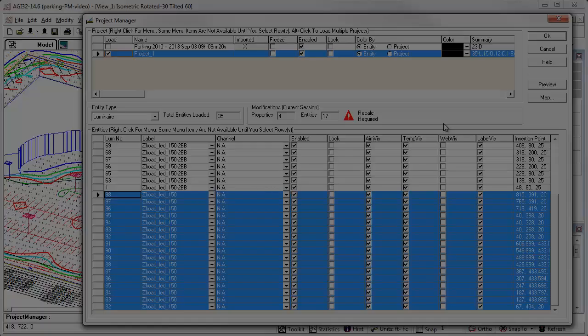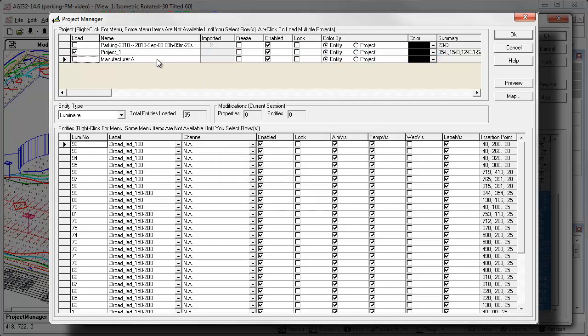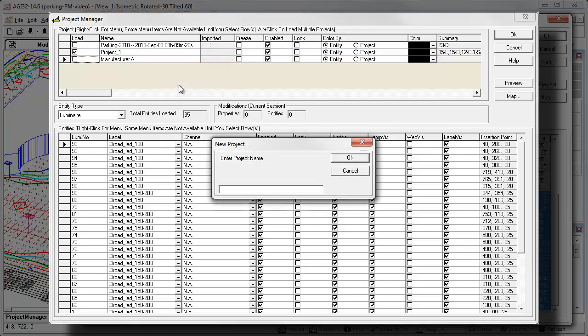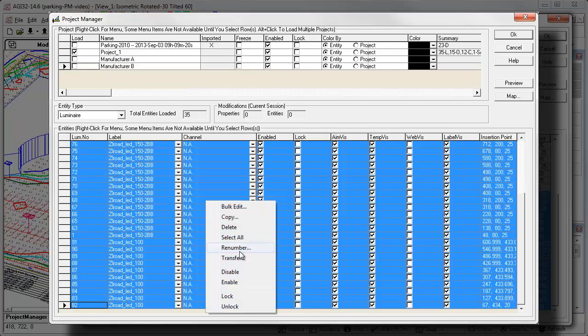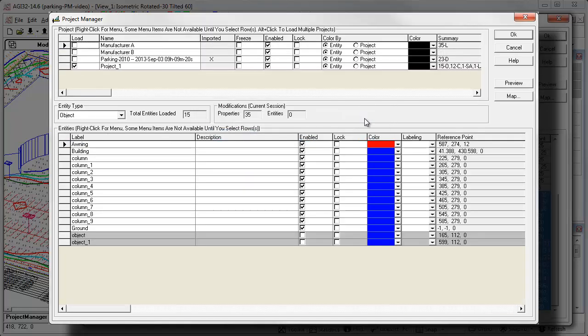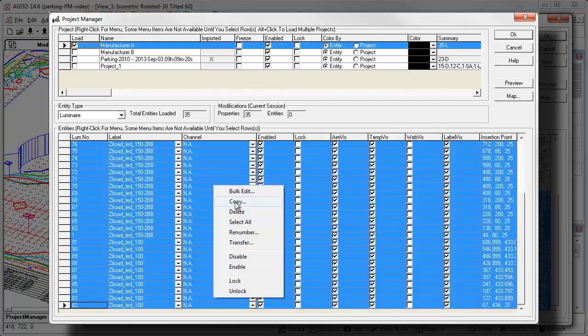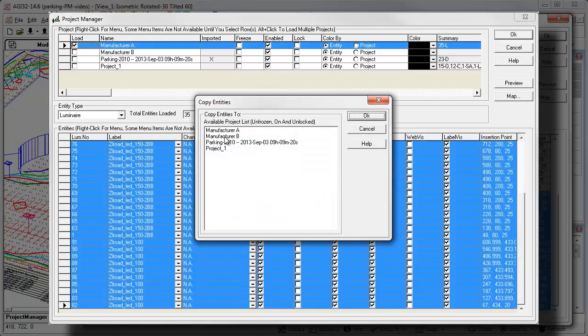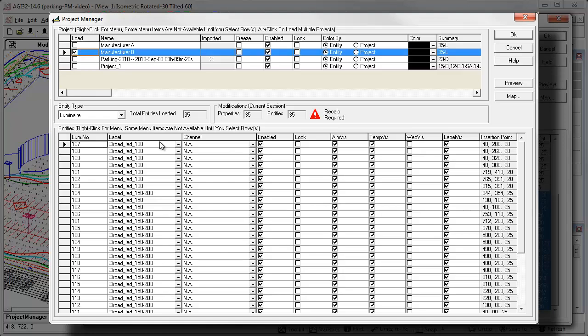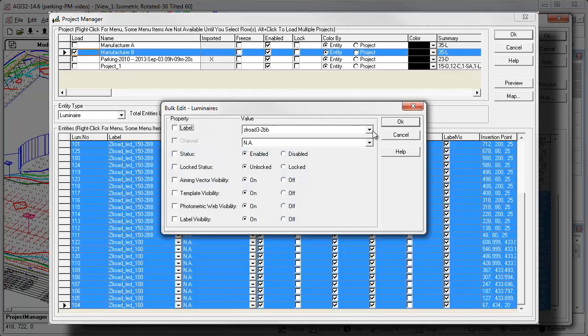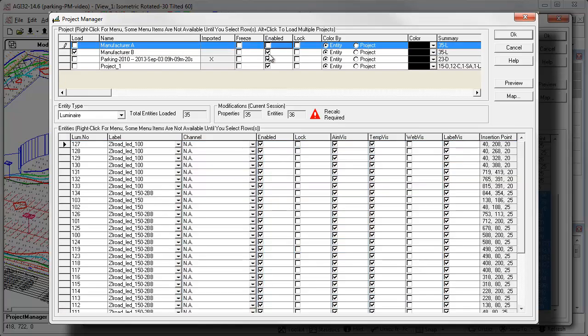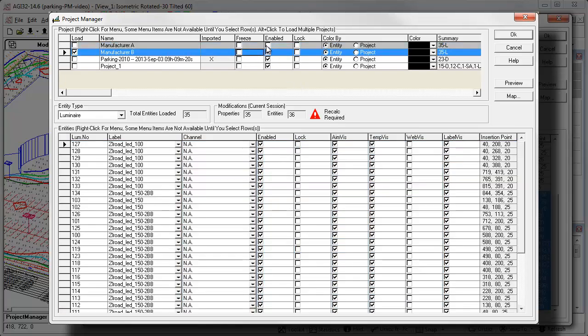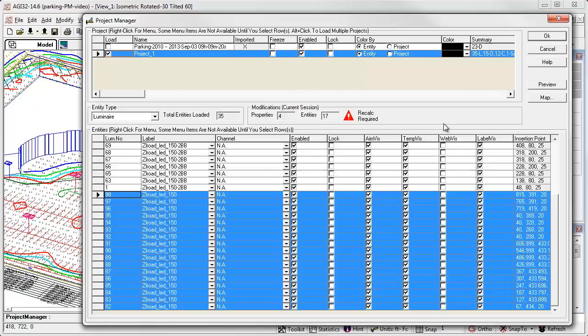How about transferring all luminaires to a new project? Imagine they are from manufacturer A. Then copy them to a second new project. Now you have two projects with duplicate locations. Use bulk edit to replace each type with its counterpart from manufacturer B in one of the projects. Now you can disable the luminaires for one manufacturer on the project level and run the calculations with those of the other. Switch back and forth by enabling and disabling projects. This is pretty handy.